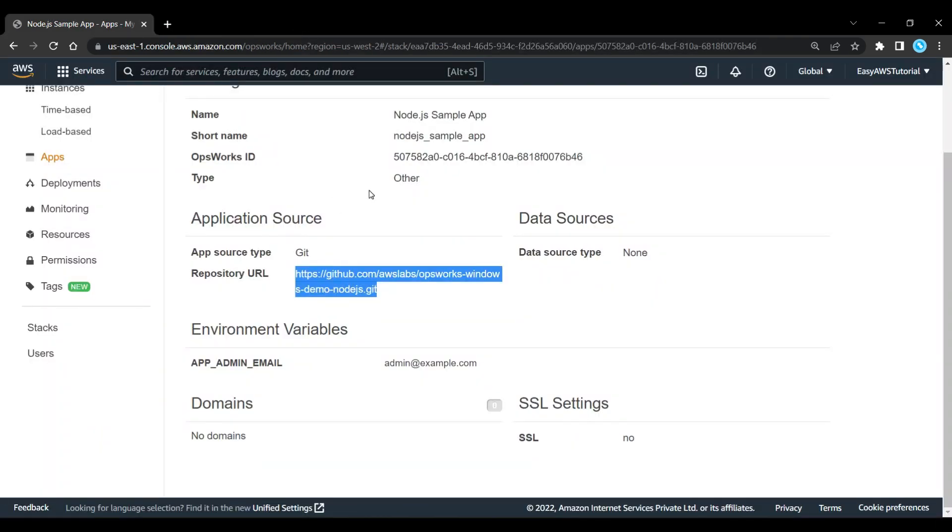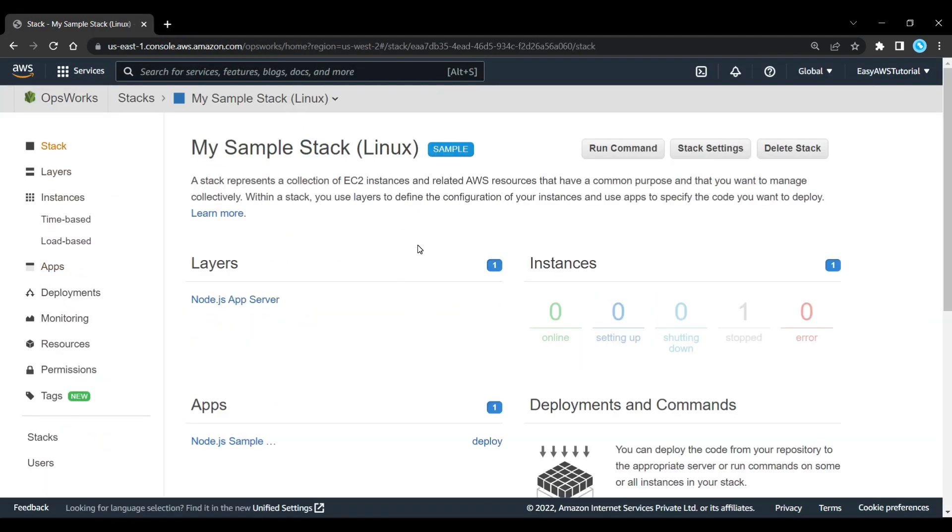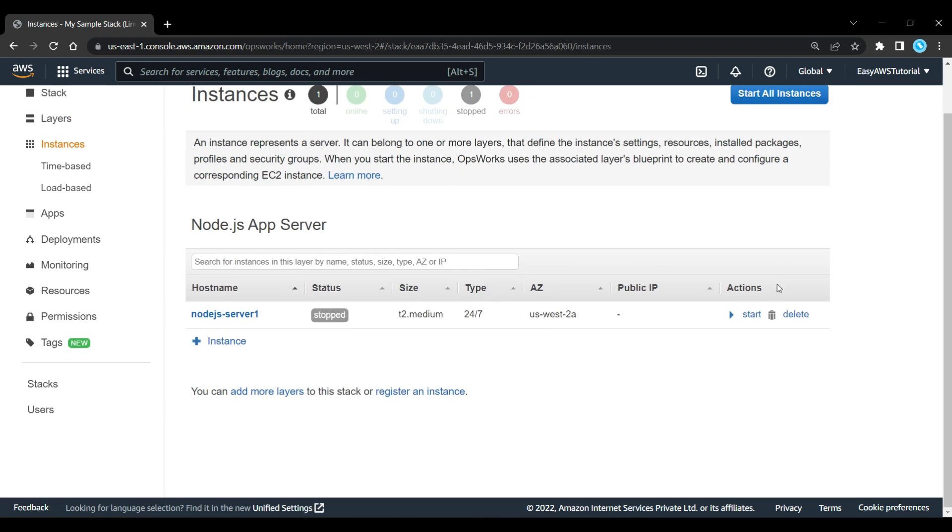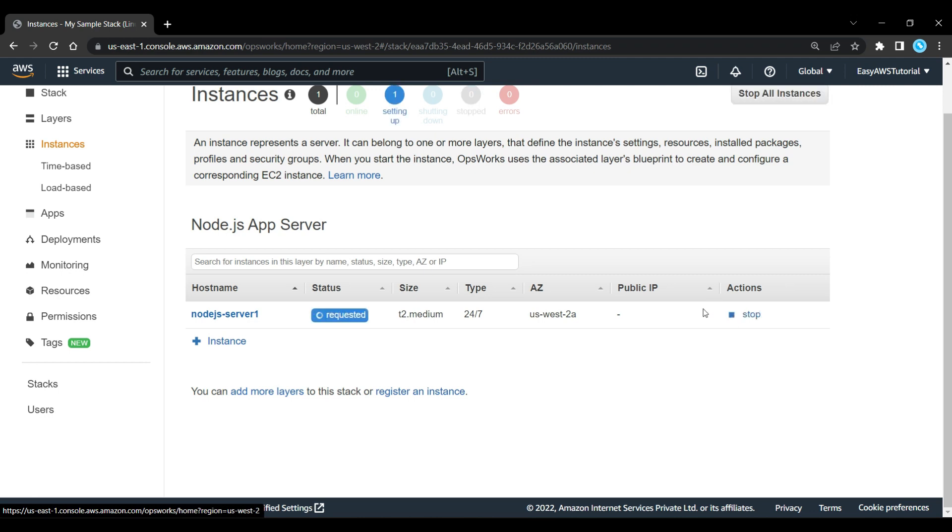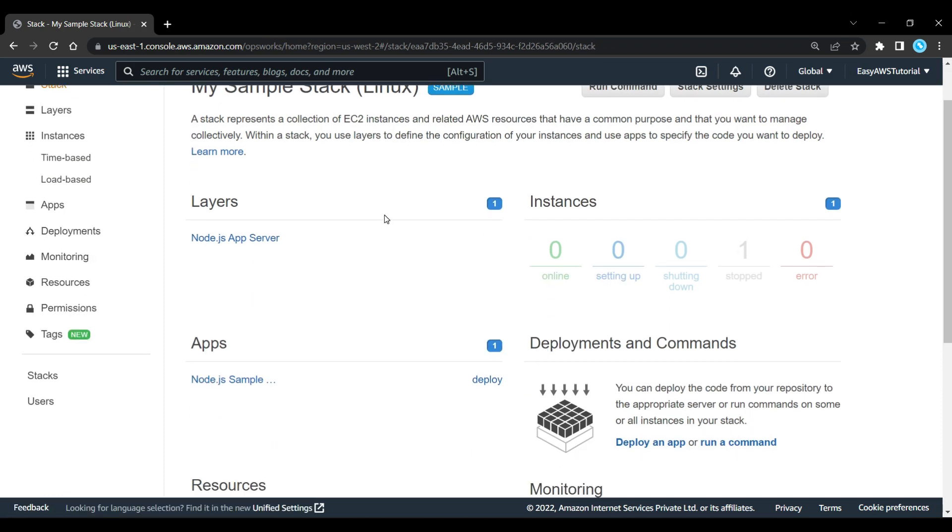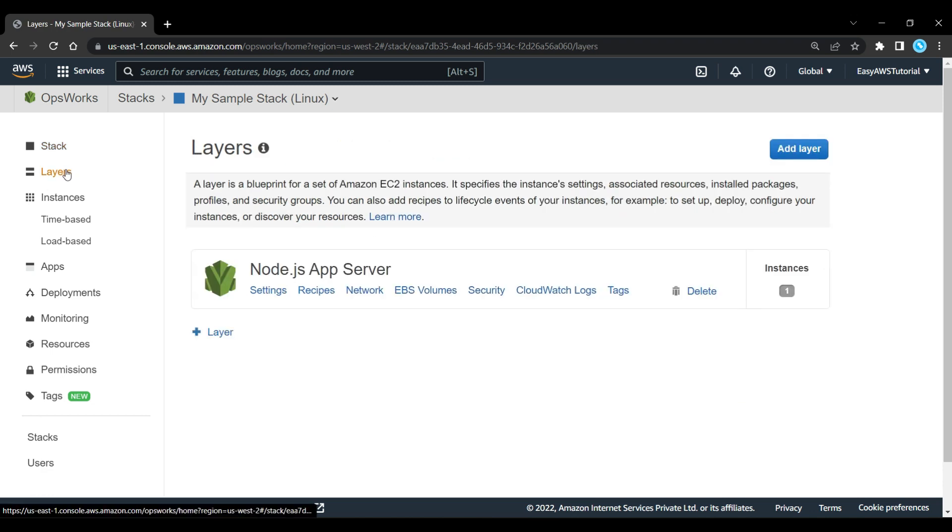So let's go back to our stack and I'm going to start up these instances. Let's click on the start button and that will go through and do its usual boot up and health checks. That will take some time. Let's go to stack again and what we can have a look at is a layer.